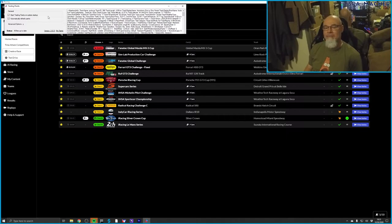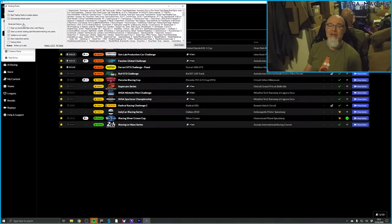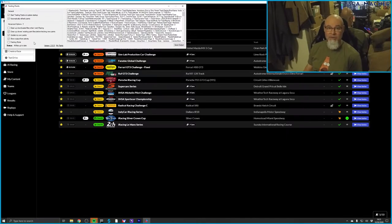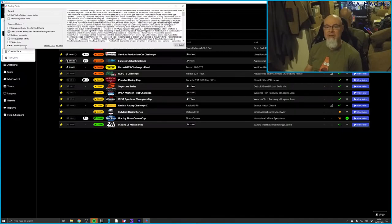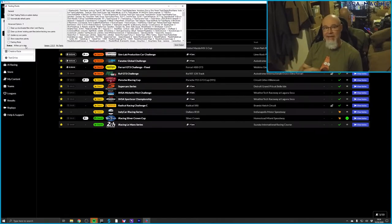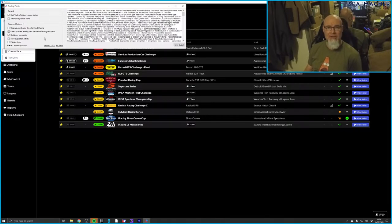There are also advanced options. The painting mode is interesting — it allows you to have a dry racing session running and Trading Paints will continually monitor for changes to the paint file and update the car in the session. You don't want to race in painting mode as it would cause performance issues, but in a practice session you could modify your file and see what it looks like before uploading it to the main server.